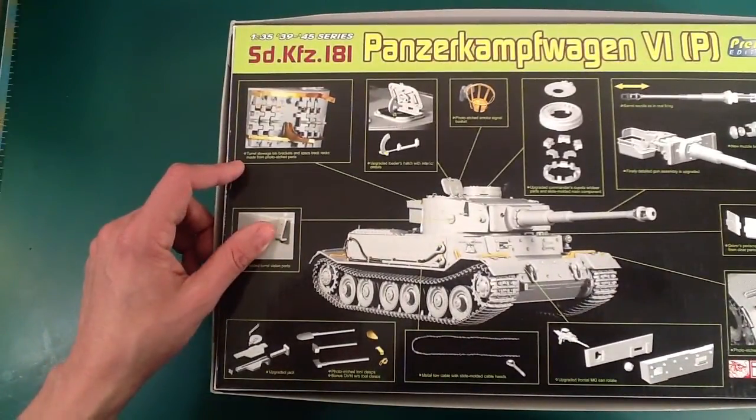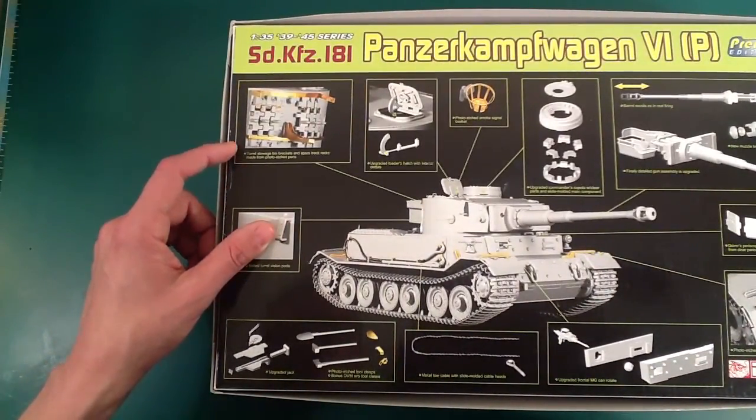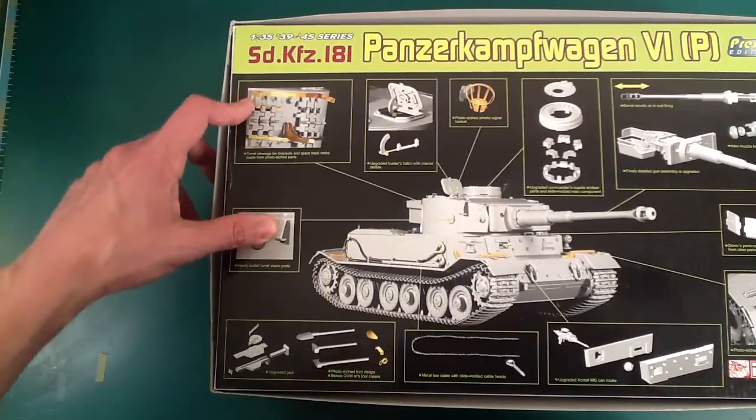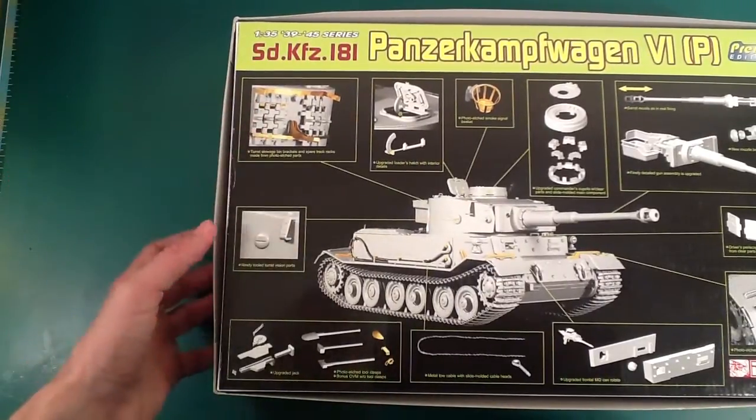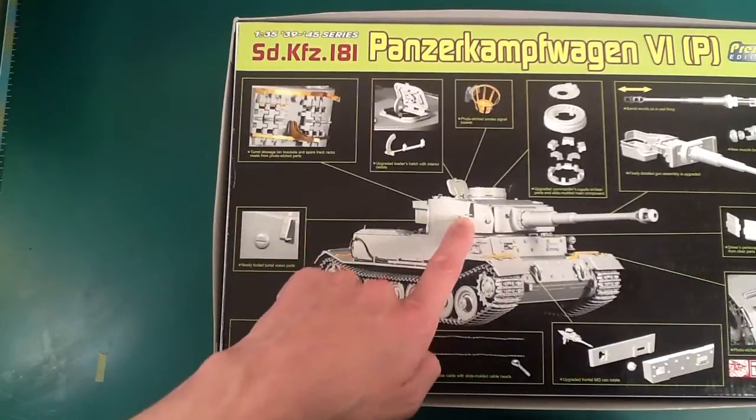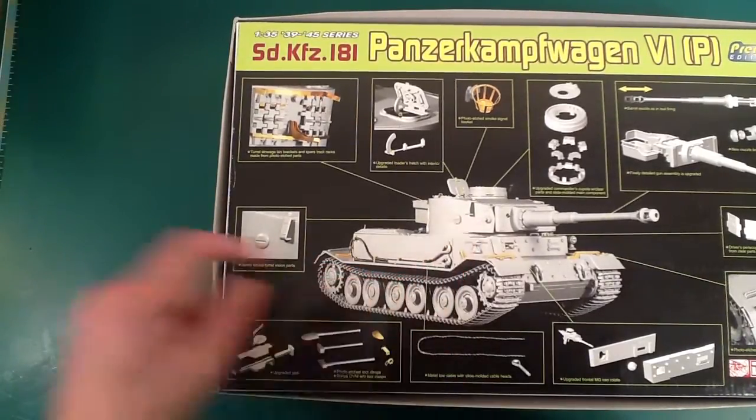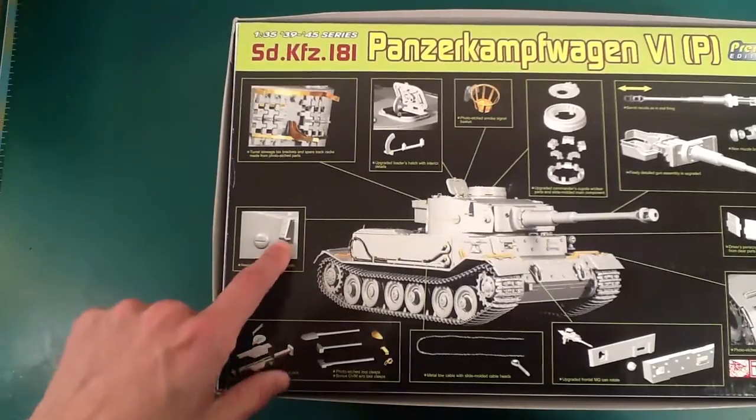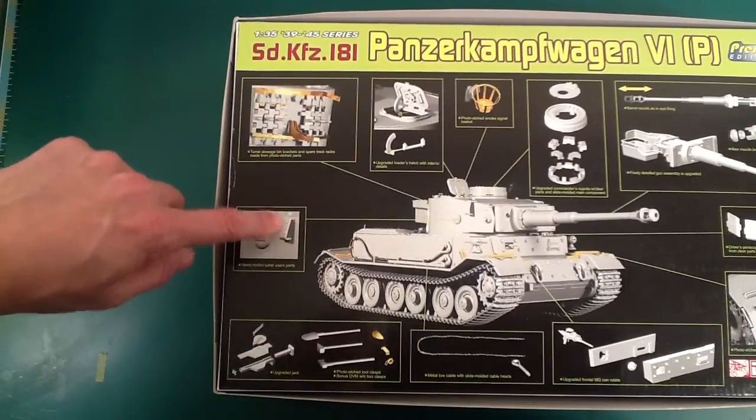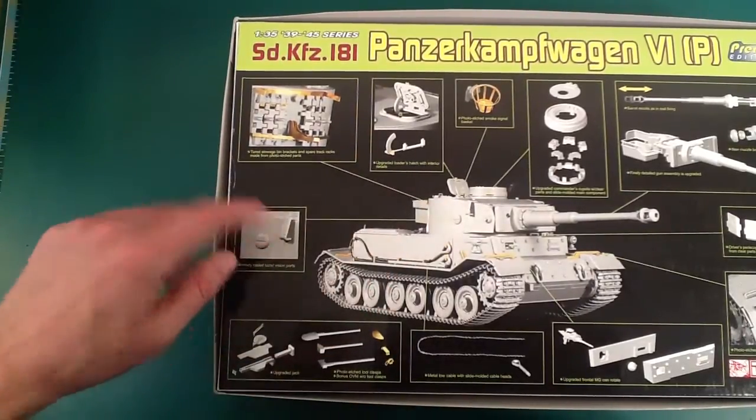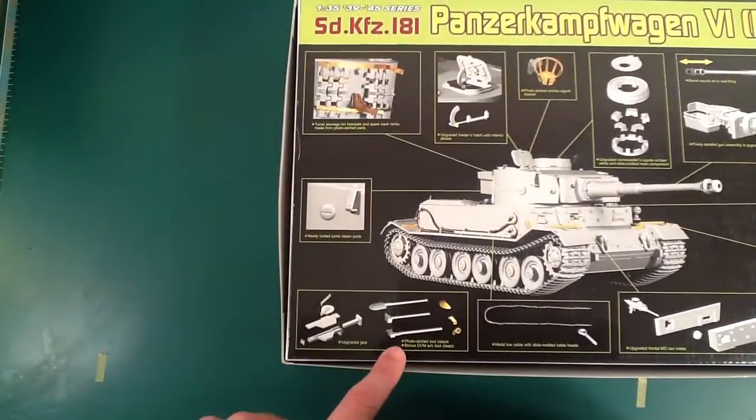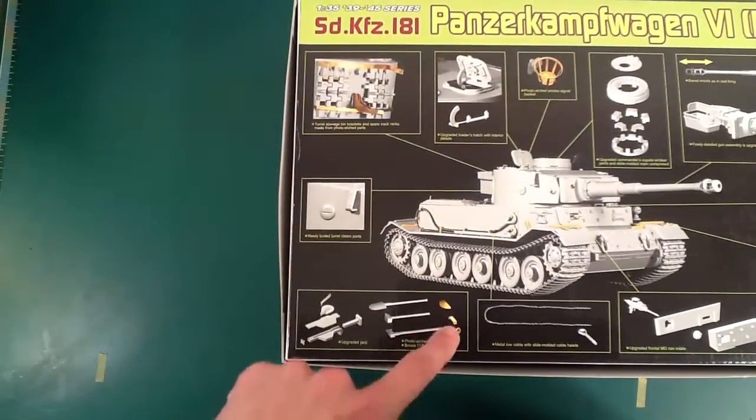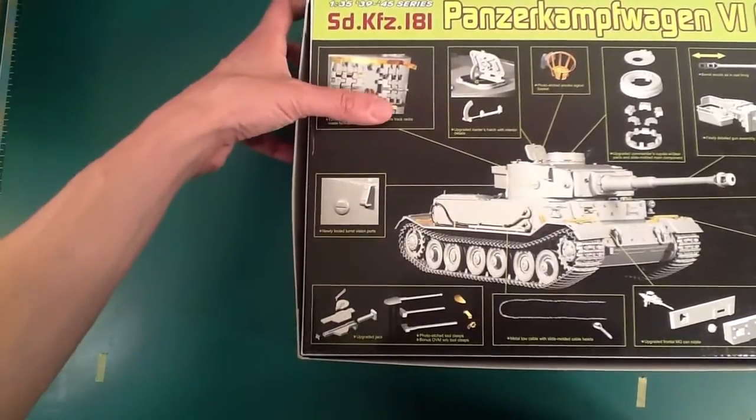Turret stowage bin brackets and spare track racks made from photo etched parts. That sounds awful. I'm getting better at this, but this stuff still scares me. I like how you have the smoke launcher brackets with the bolts here, but without the actual smoke launchers. That's pretty cool.